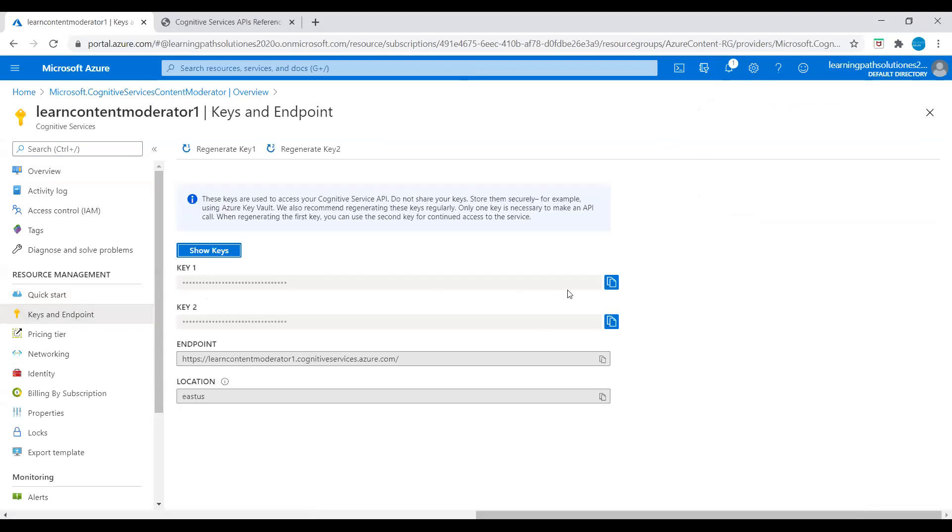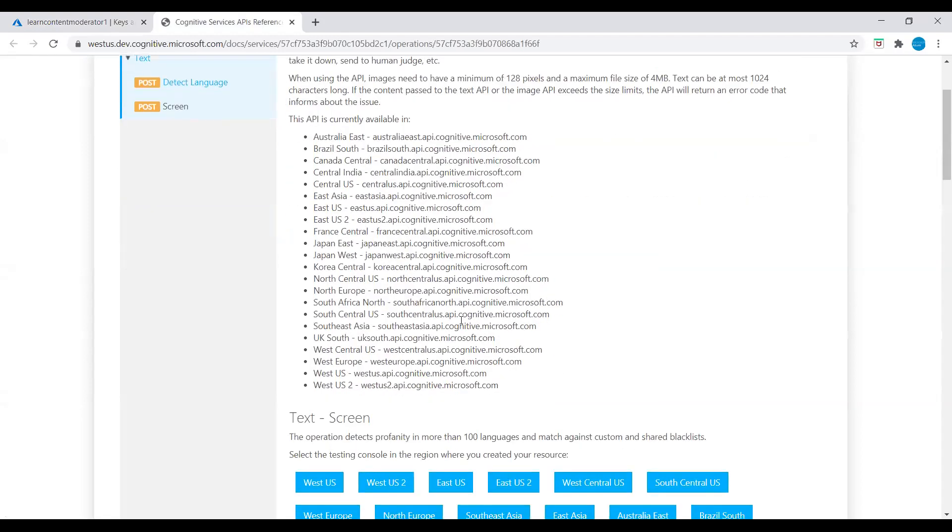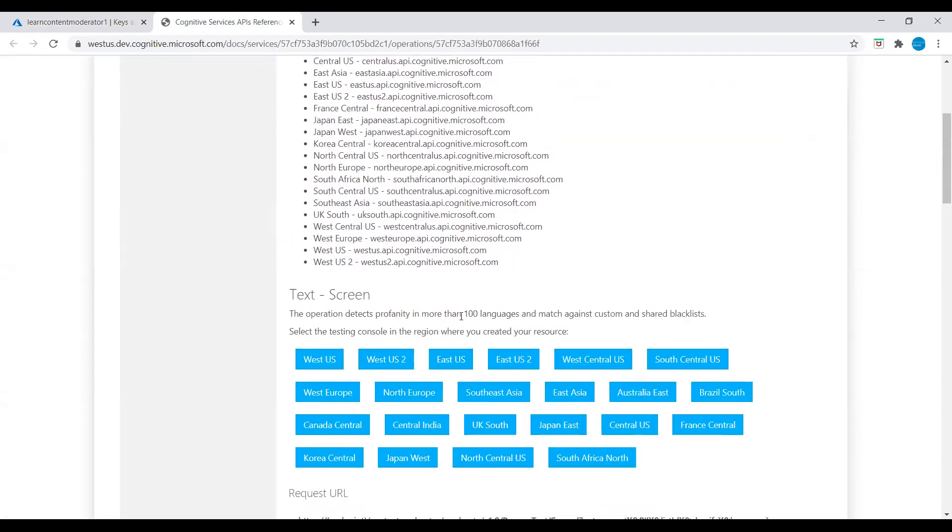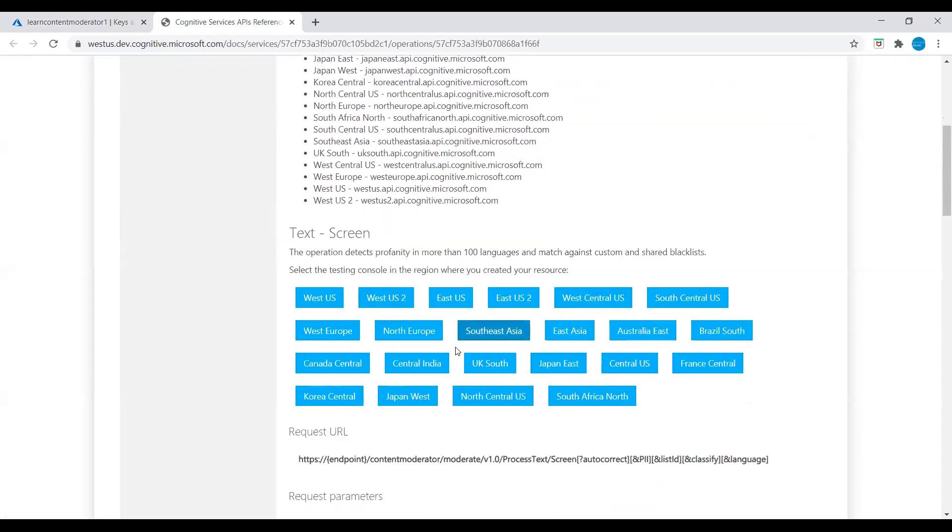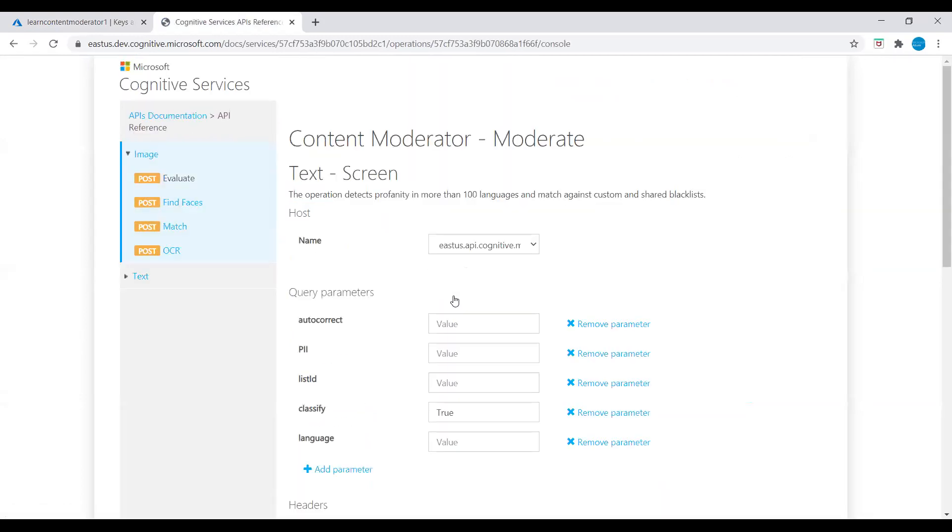We will go to Cognitive Services API Content Moderator, and here we need to choose the location closest to us. I will choose East US. Here we can see that Content Moderator operation detects profanity in more than 100 languages and matches against custom and shared blacklists.